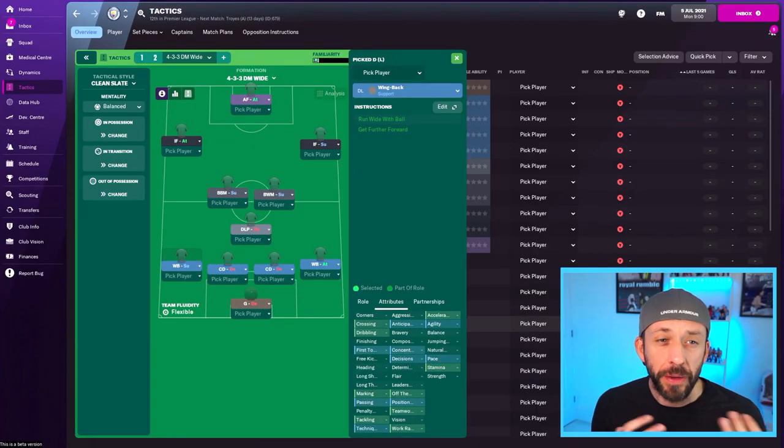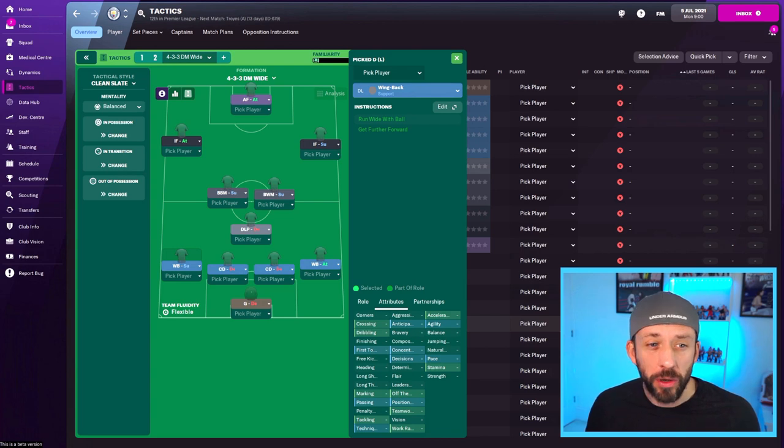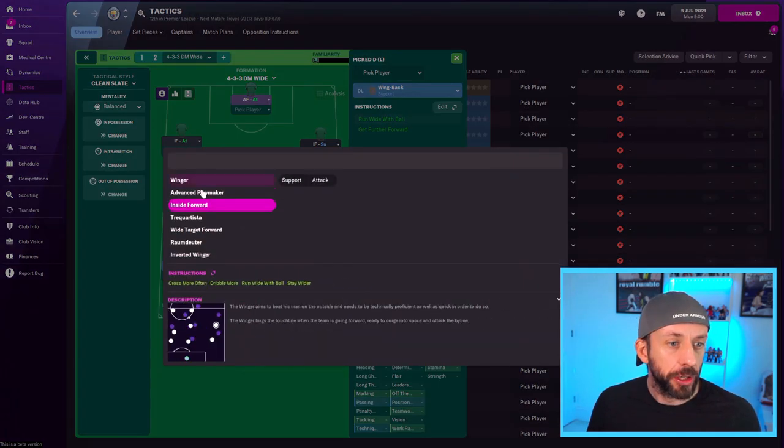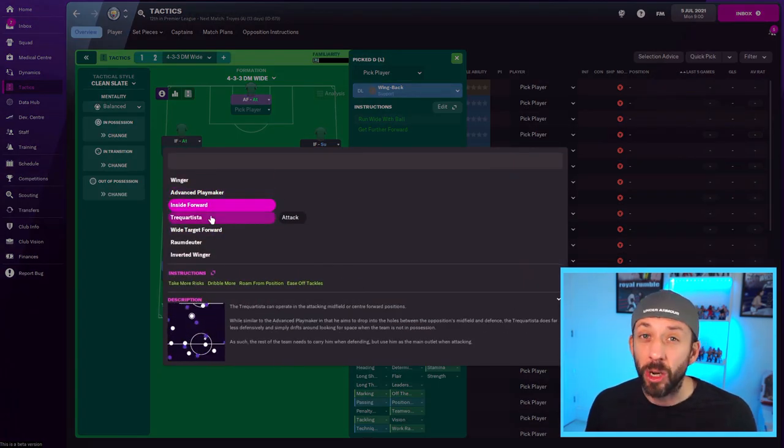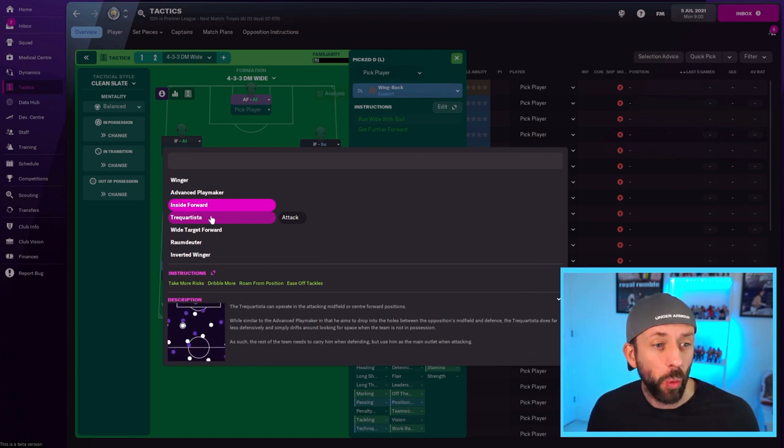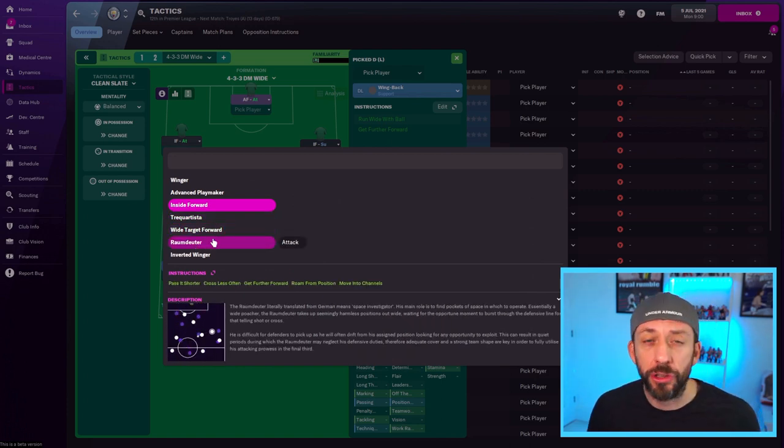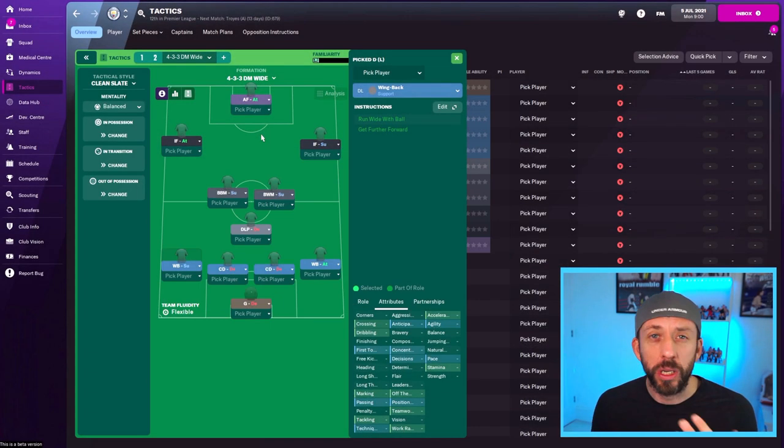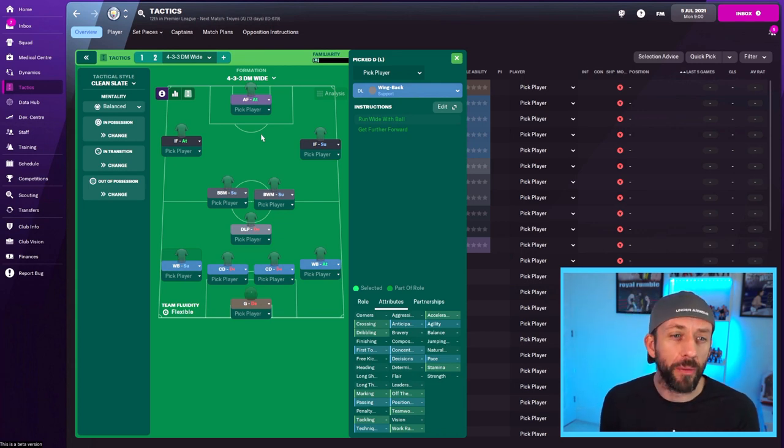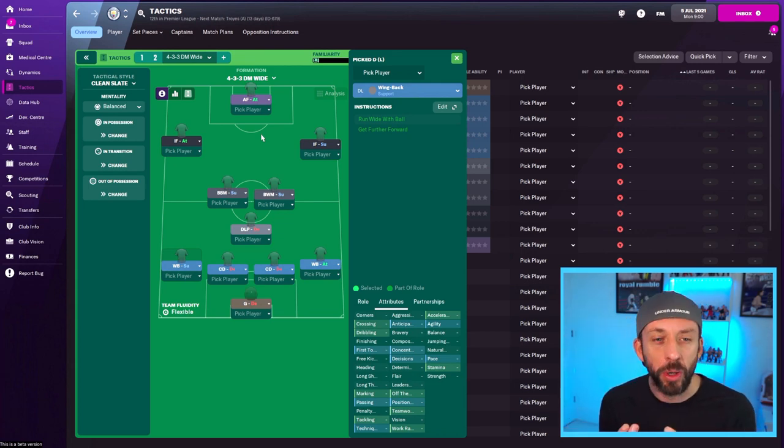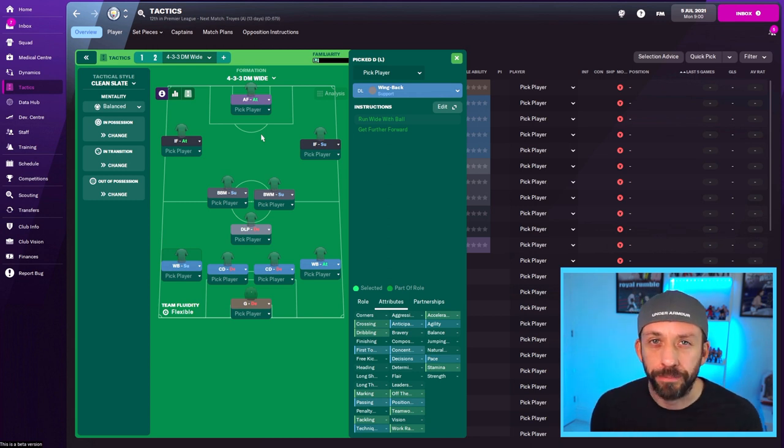Now you can use that philosophy with different roles. They don't have to be inside forward. Of course, you can drop it down. You could use an advanced playmaker on attack, a trequartista if you feel a bit sexy, wide target forward. There's all sorts you can do with that. For now, when you start to get to grips with the game, I would always go with inside forward or inverted winger, watch the game, see what they do, and then get a bit more experimental.